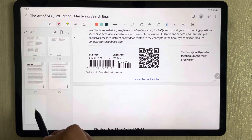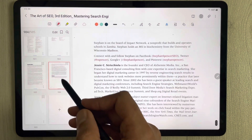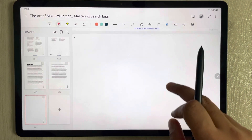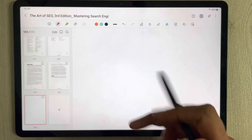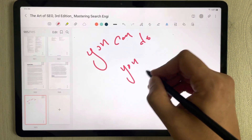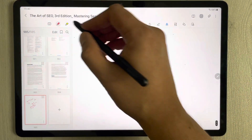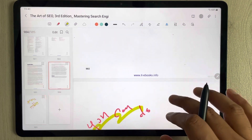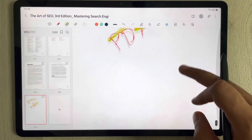Select the plus option and it will open a new page. You can see this is the last page, and then we add one more page here. This is how you can add a page. You can do your work here — if you want to write, highlight, or do anything, you can do it on this new page. This is the first option.